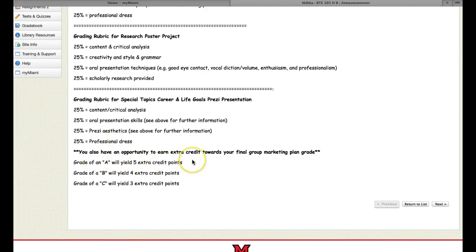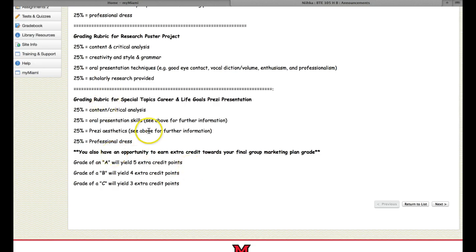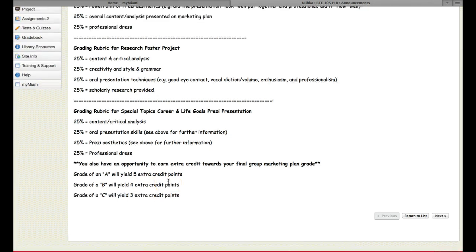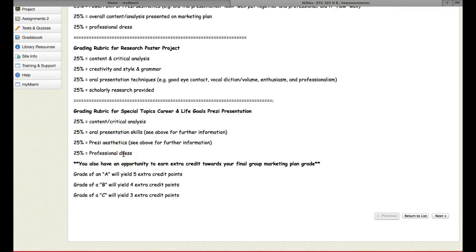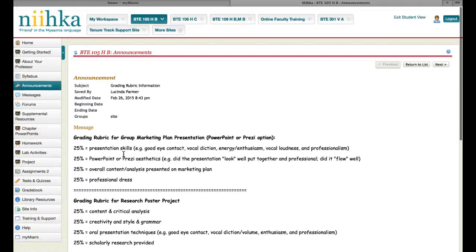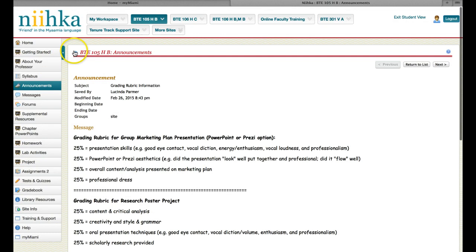You also have an opportunity to earn extra credit towards your final group marketing plan grade. But keep in mind, that's individuals. If you get an A on your career and life goals presentation, then that means you and you only are going to receive five extra credit points to your group marketing plan overall grade. It doesn't spread through all the group members. It depends on how everybody does in their own individual career and life goal presentation.